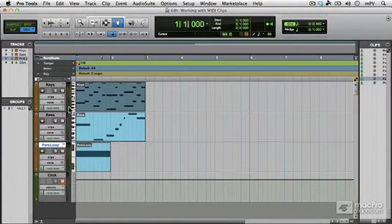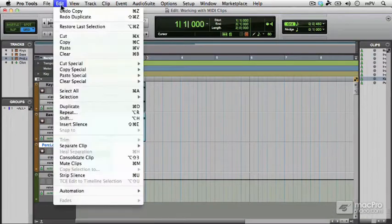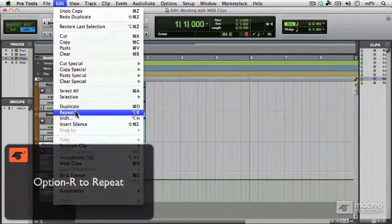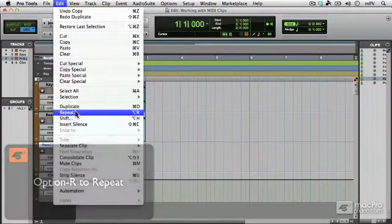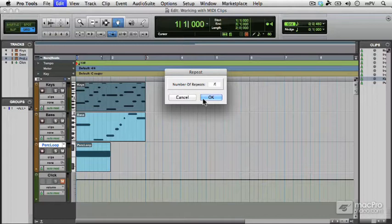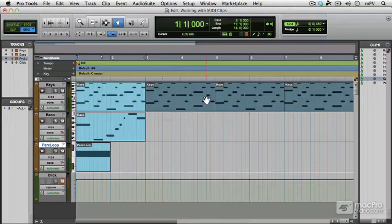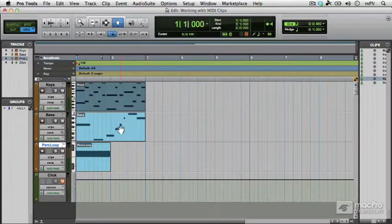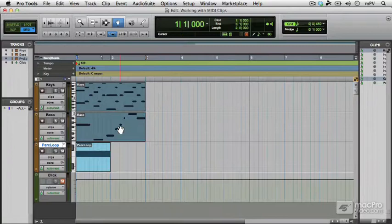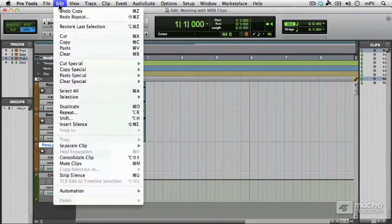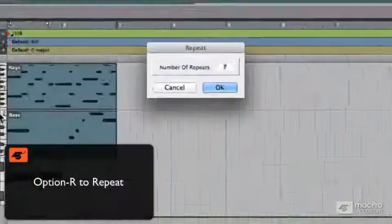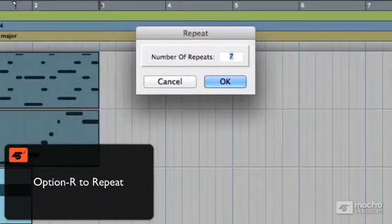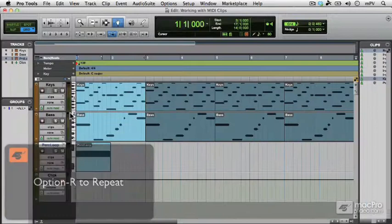But an even quicker way considering we want multiple copies of those clips is to simply repeat them. And that's an option also in the edit menu, repeat. So that's option R and we'll have seven repeats. Click OK. I'm going to just undo that because I want to show you that you can do that to multiple clips. So edit, repeat, we'll have seven repeats, click OK. There they are.